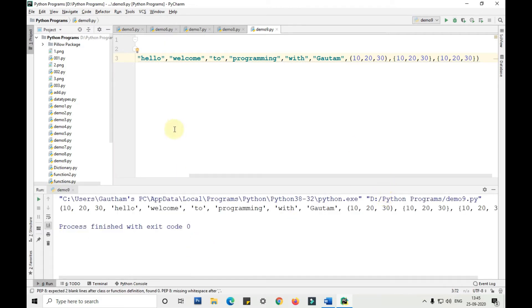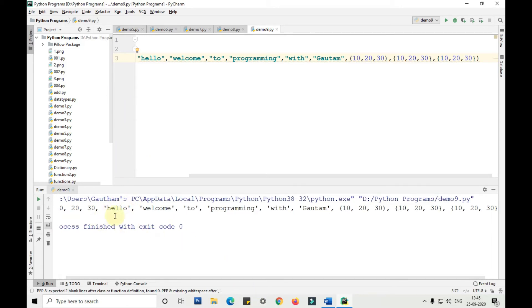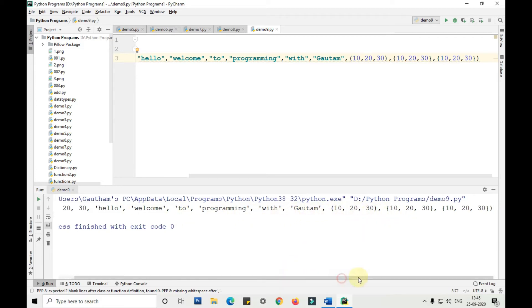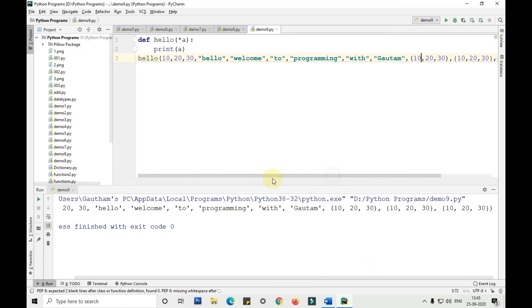As we have passed, it is coming in the same way. As you can see, 10, 20, 30, hello, welcome to programming with Gautam. The list, string, and tuple as it is. It is not changing anything.